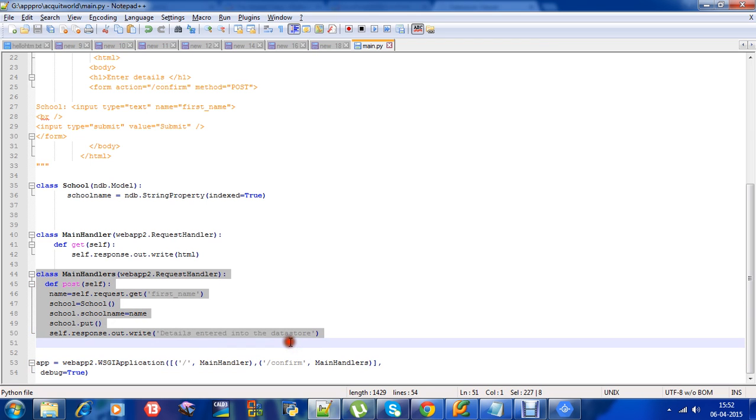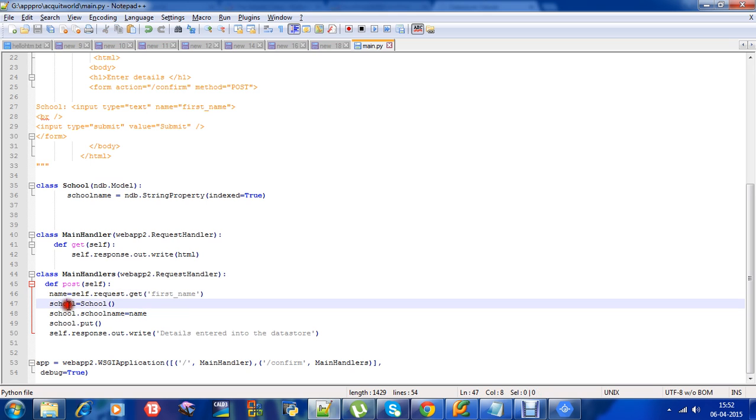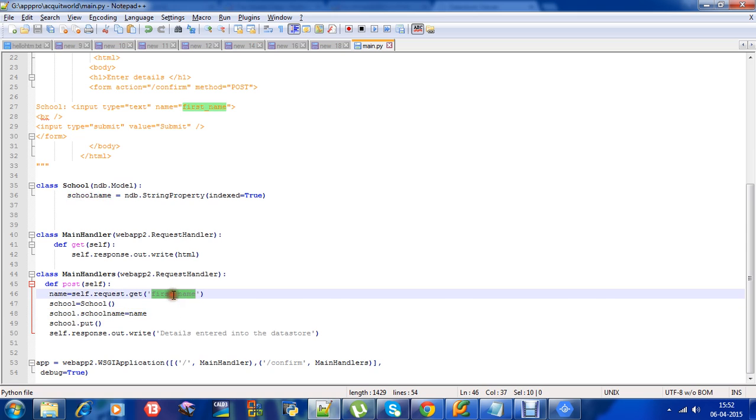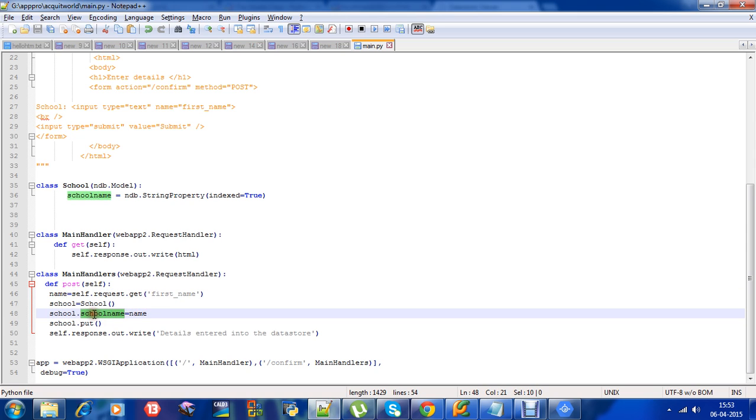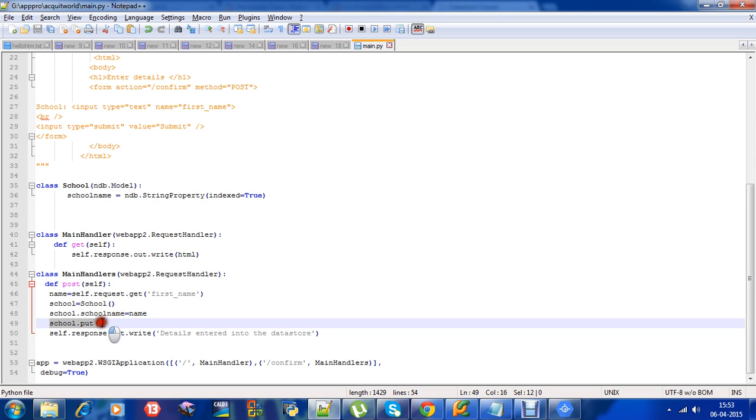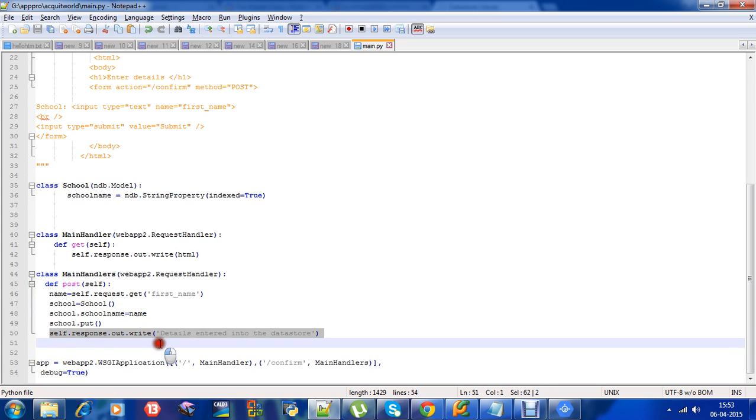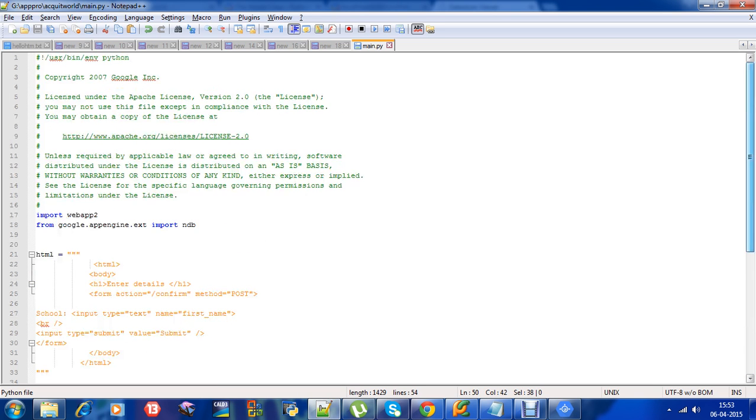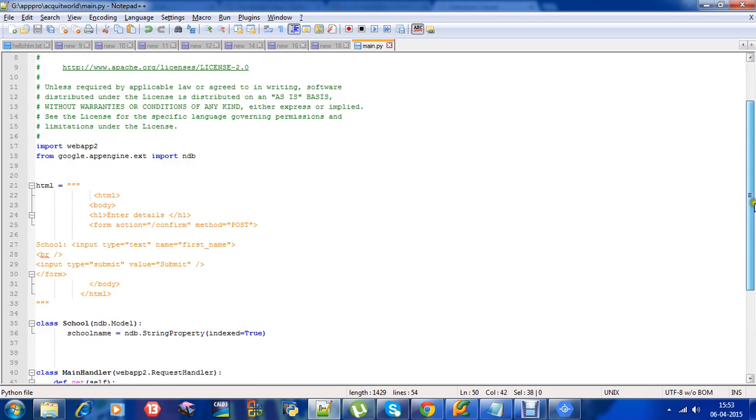The main handlers class will take the input, then define a constructor, then store that input - the name - into the entity's property, school name. Then I am writing it to the database using school.put. After successfully storing the data into the datastore, I am giving the user an acknowledgement that the details are stored into the datastore.